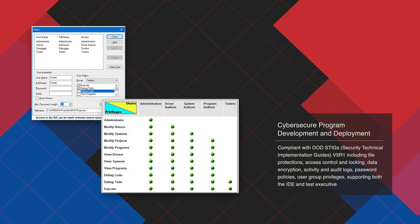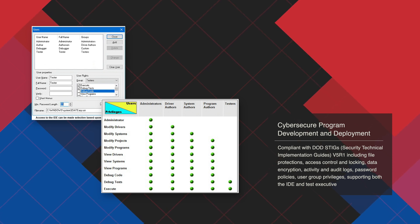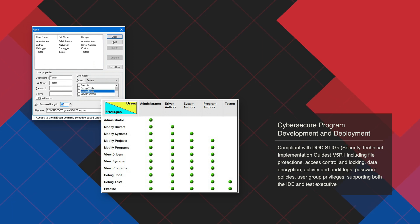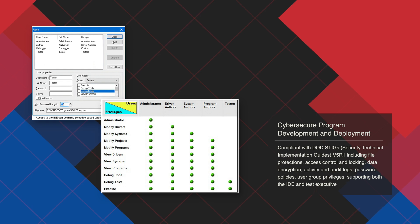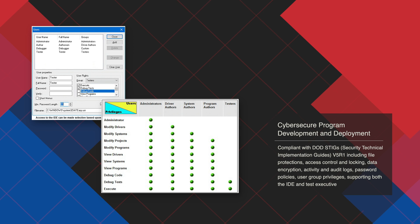The most cyber-secure integrated development environment and test executive available, AT-Easy is compliant with DOD Security Technical Implementation Guide version 5 revision 1, which includes file protections, access control, data encryption, activity logs, user group privileges, and more.